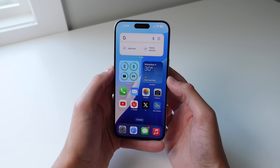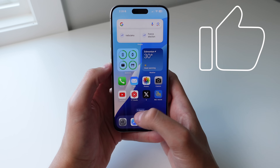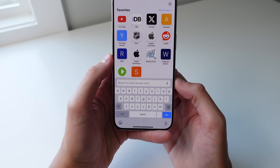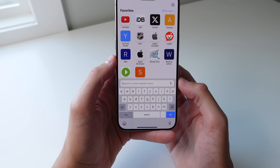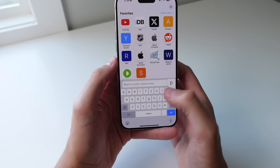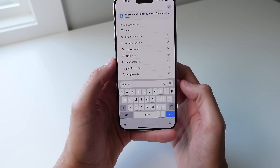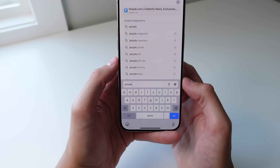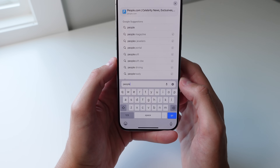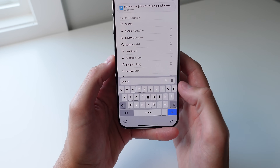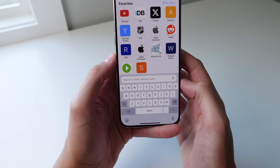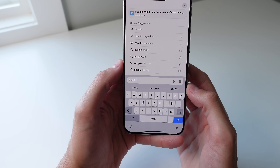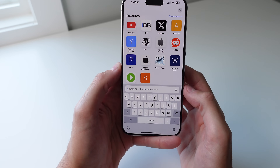First up at number one is typing. I wouldn't say you're typing wrong on your iPhone, but there actually is a much faster way. Say you want to input the word 'people' — p-e-o-p-l-e — you can see I typed it the normal way going from key to key. You can actually use a feature called QuickPath on your iPhone where you can simply swipe from key to key. I'll show you just how much faster this is.